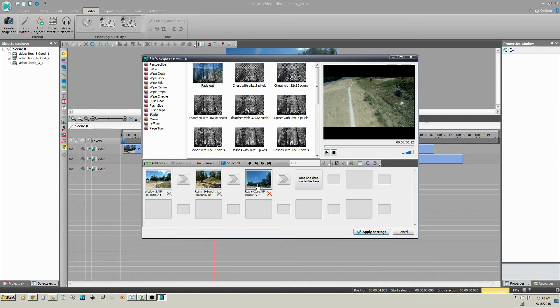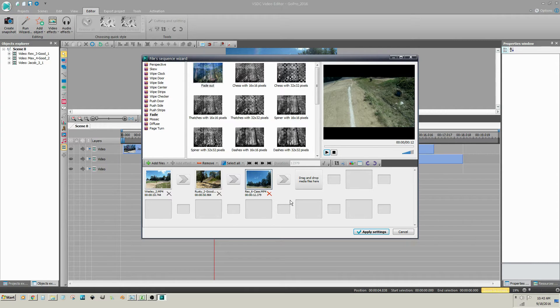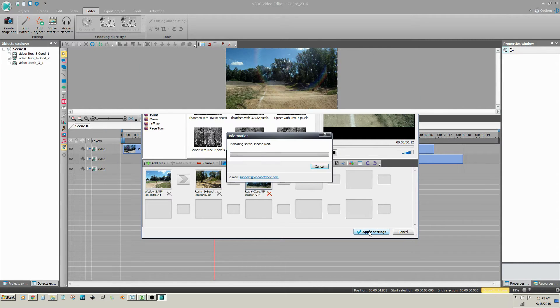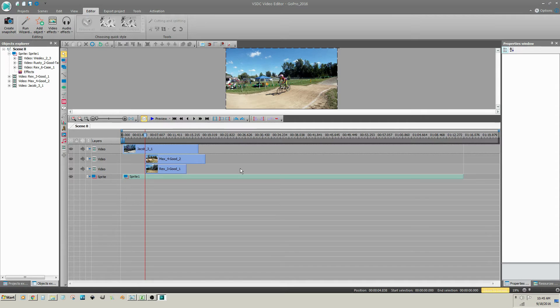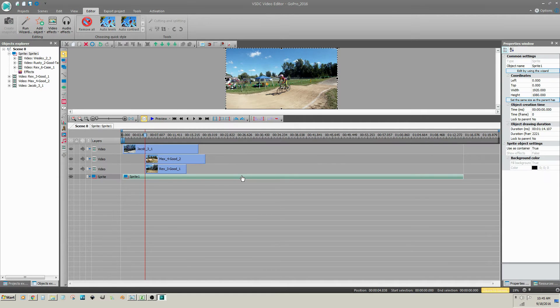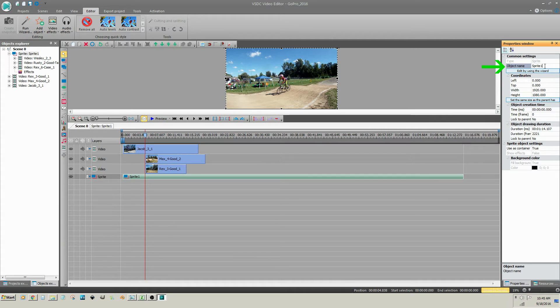You can also rearrange them later on the timeline. Click on Apply Settings. VSDC places each of these video clips into a sprite. You can rename the sprite by clicking on the sprite and changing the name in the Properties window at the right.